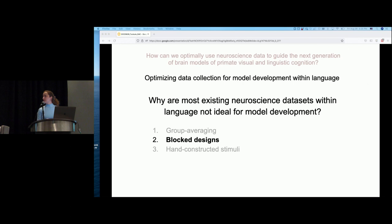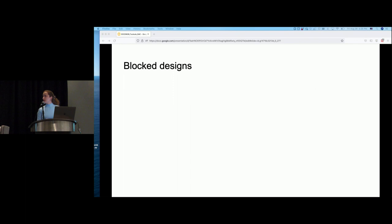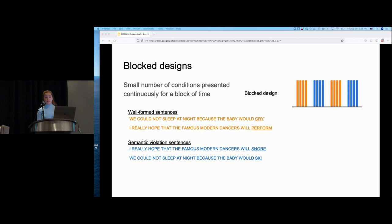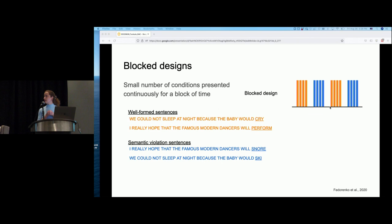Moving on to the second point: experimental design, focused on fMRI. Block designs are a type of design where a small number of conditions — sentence types — are examined in blocks where a condition is presented continuously for an interval of time. The sentences making up each condition are defined by the experimenter. Importantly, because these are analyzed as blocks due to continuous presentation, each single sentence cannot be modeled separately, so we can't investigate fine-grained differences between sentences.